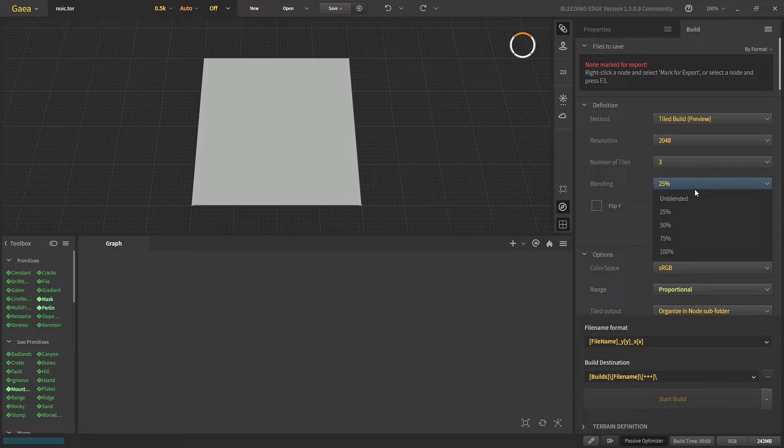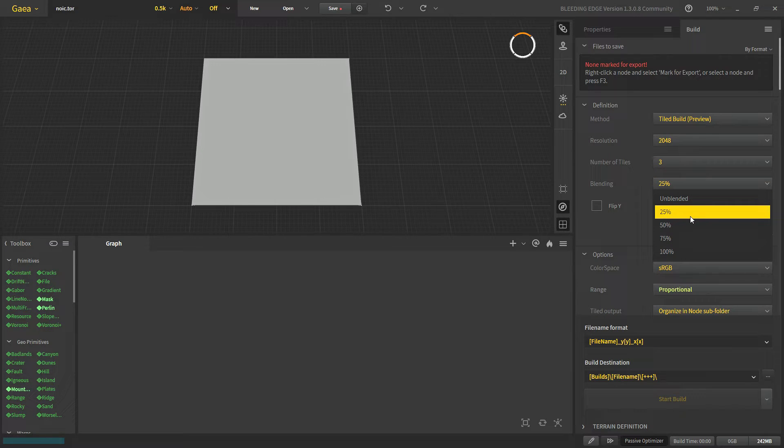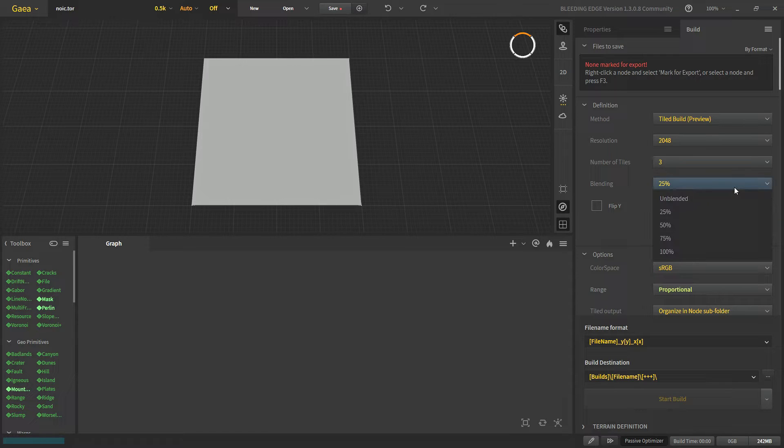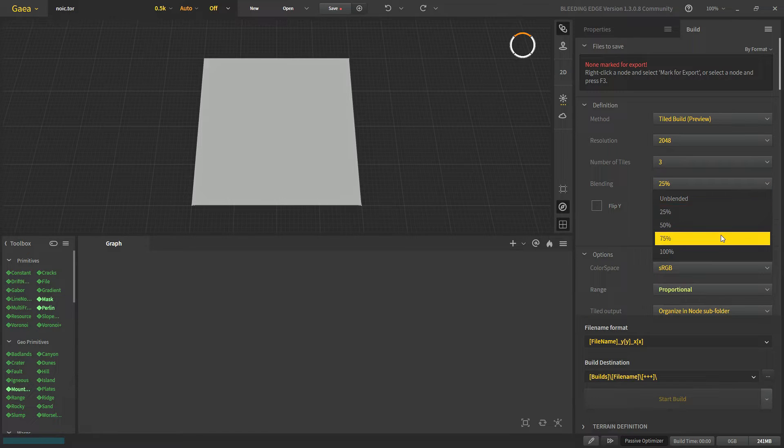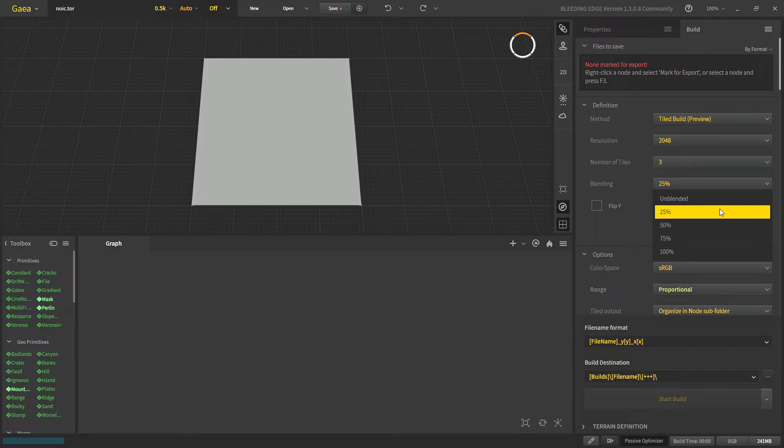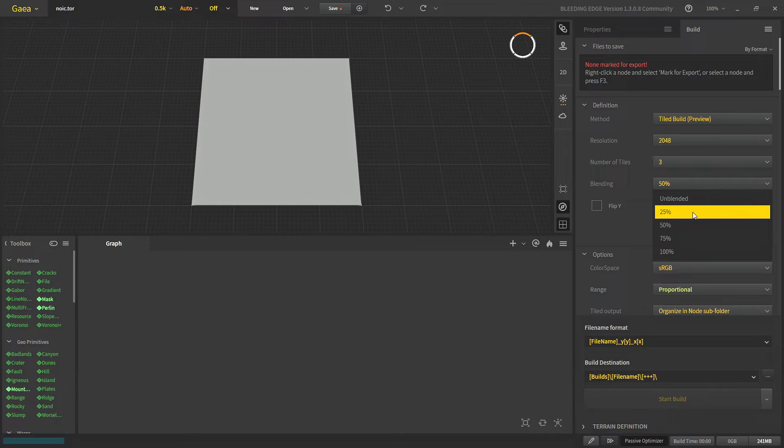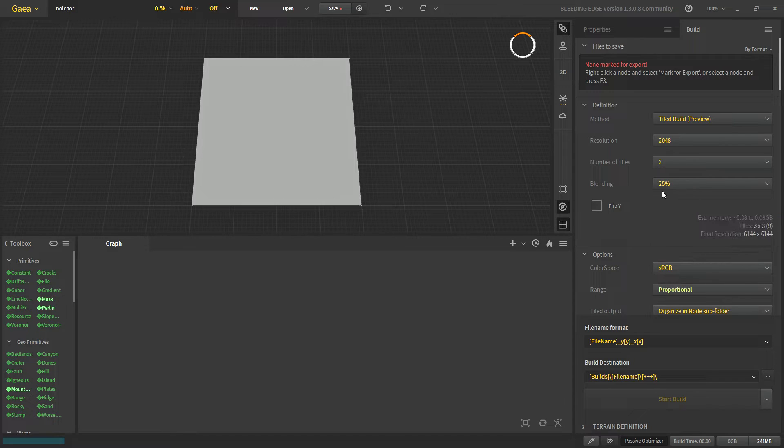After each tile is built, 25% of each will be used to blend it. It is not recommended to go higher than 25, but if you still get some artifacts in your landscape then feel free to increase it to 50. Otherwise 25% is enough for our landscape.